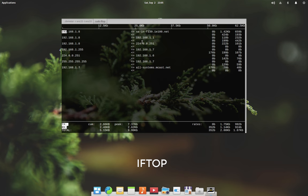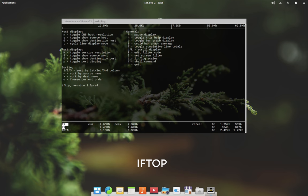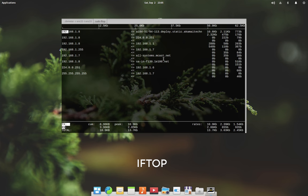There are a few options available with iftop. Pressing the H key takes you to the help menu which shows all the options available. Let me quickly show you a few options here.